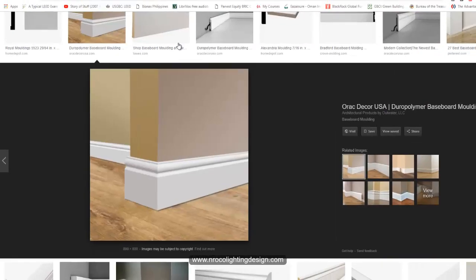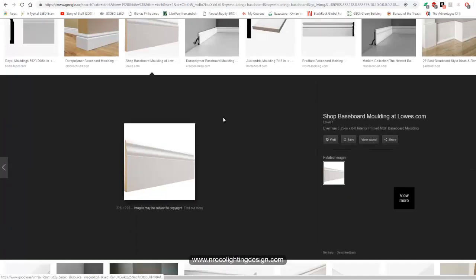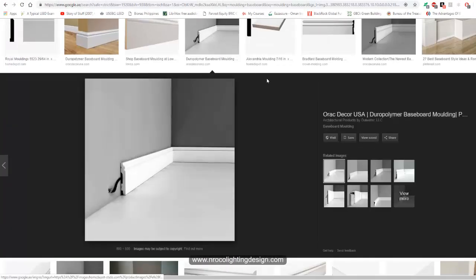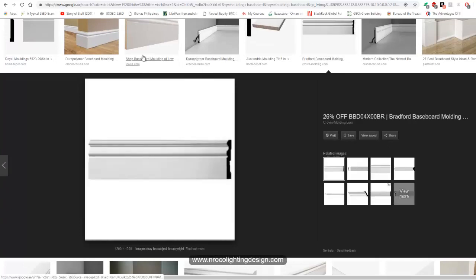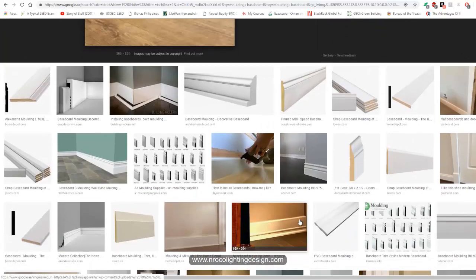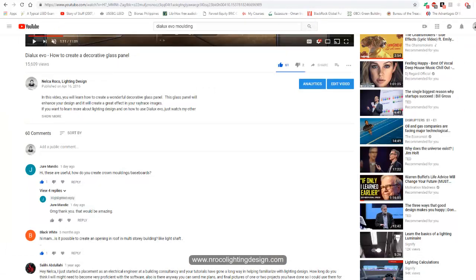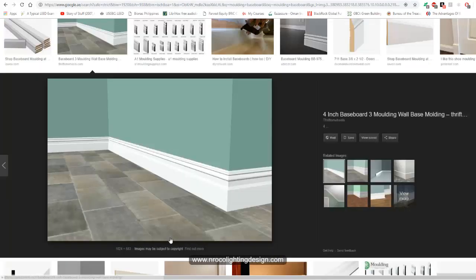This is one example of a baseboard or molding. Sometimes this molding can be found on your ceiling, but you can also see it on the base of your wall — that's why it's called a baseboard. It's very easy, Dury, and I will teach you how to do it.